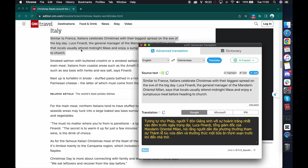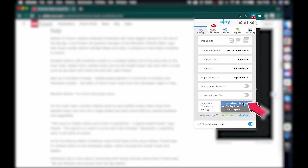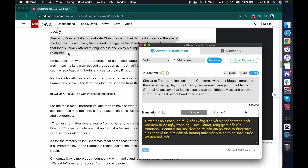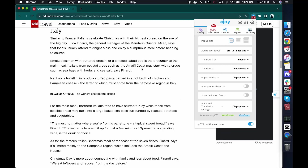Firstly, make sure that you've downloaded the EJOY AI Dictionary to Chrome, Microsoft Edge, or CopCop, which are the browsers compatible with EJOY. To open the Advanced Dictionary window, go to the EJOY icon and select Settings. Under the Advanced Translation section, select Immediately Display to show the translation window as soon as you highlight the text, or Display Icon to show the EJOY icon, then click to translate like this.